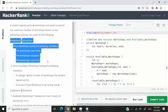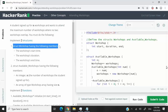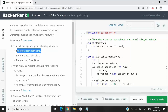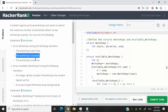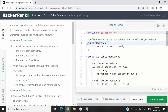The first part of the challenge is about a structure. We have to create a struct called workshop with three member variables: a start time, a duration, and an end time. In the solution, I have the struct keyword, the name workshop, and those three member variables.